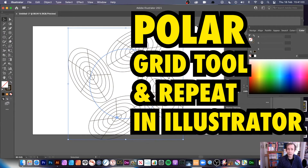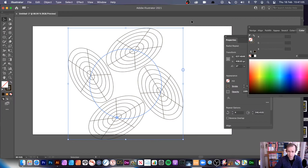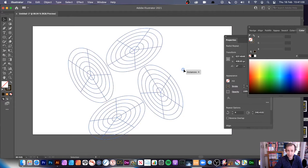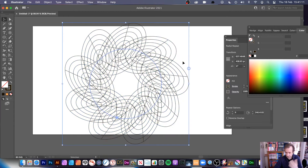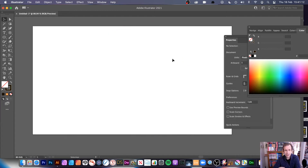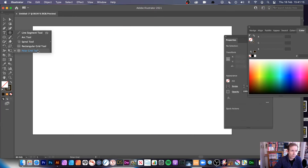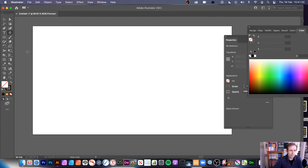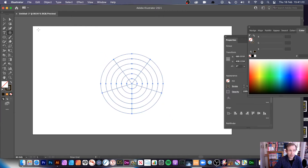And the polar grid. You can see a polar grid design here and you can use it within the repeat feature. So you can modify this and I'm going to show you a few steps. Now the polar grid tool — where is it? Well, you can find it here — polar grid, normally under the line segment tool. So polar grid there — just generate the polar grid and you can modify it as well.